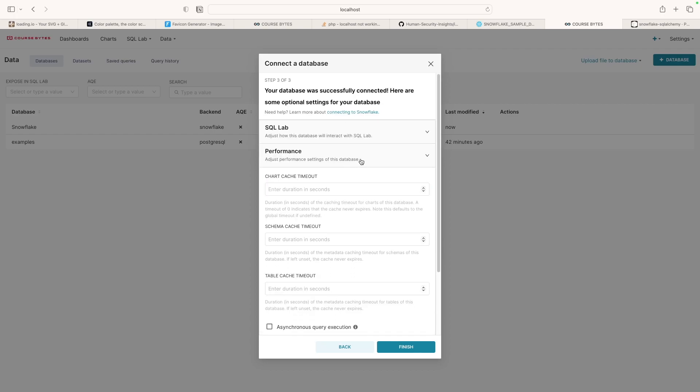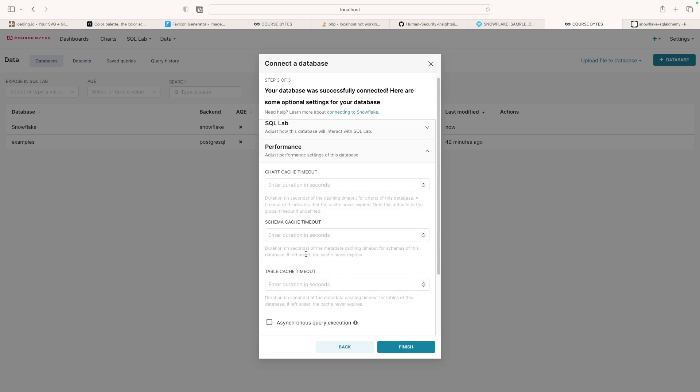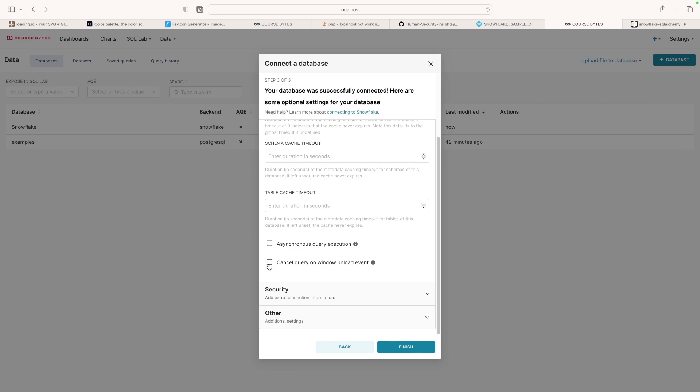The main thing is for performance, I want to cancel queries on window unload event. So what this means is if I leave that window, like if I'm running a query, executing something and I leave, I want it to cancel the whole thing. This just tells Snowflake to stop working because we're not looking at the data.